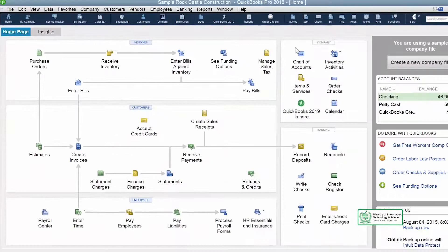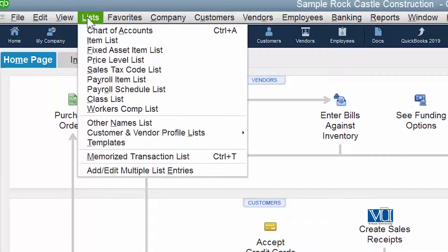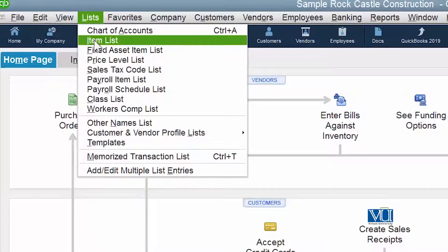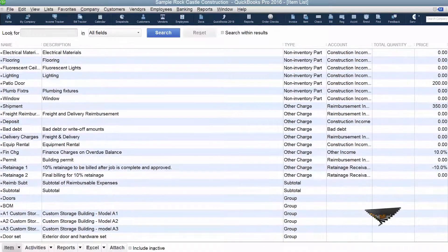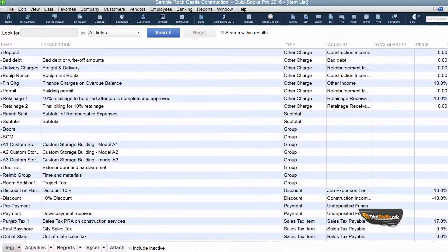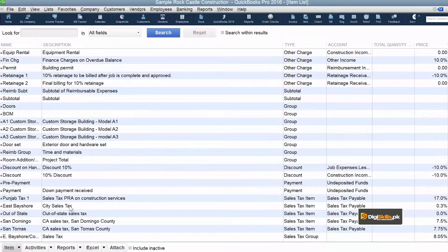If we want to view, redefine, or rename this sale tax, we need to go to the List, because all items we create come into a list. We go to the Item List, and there we can see all items, including the sale tax we created — 'Out of State' sale tax.